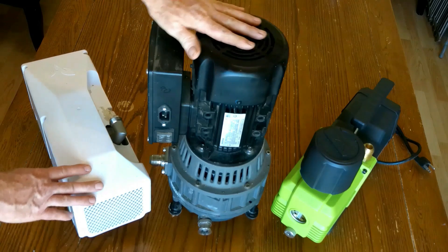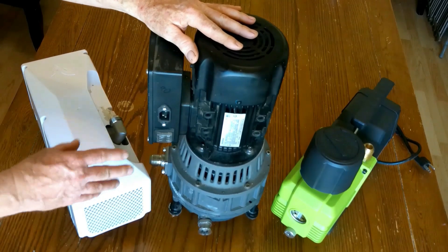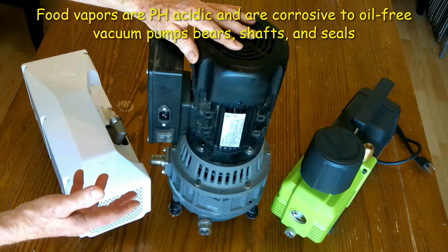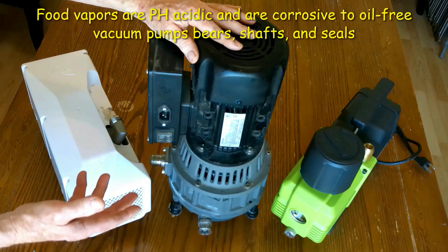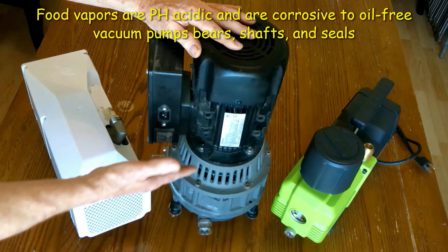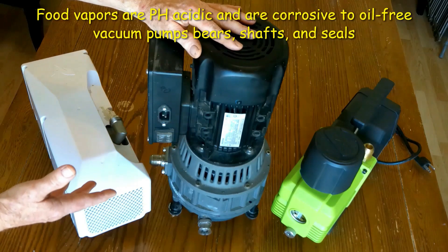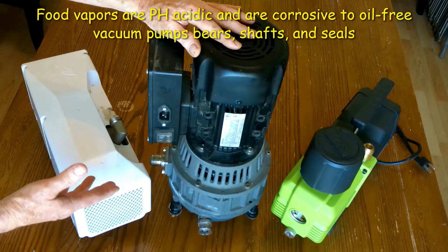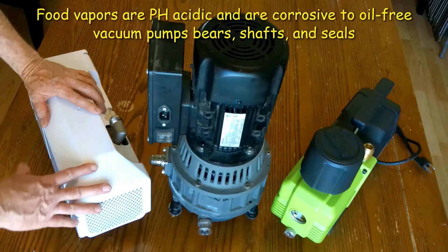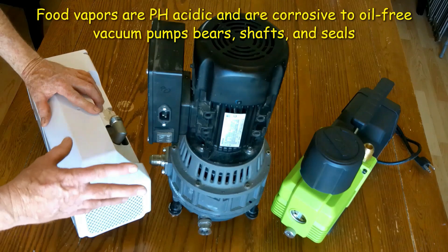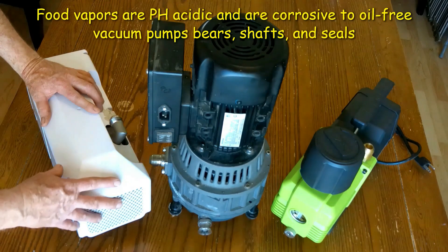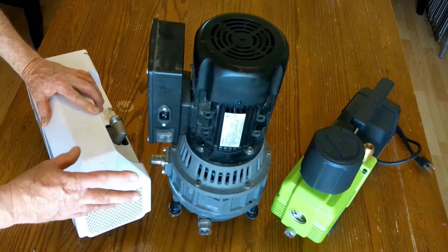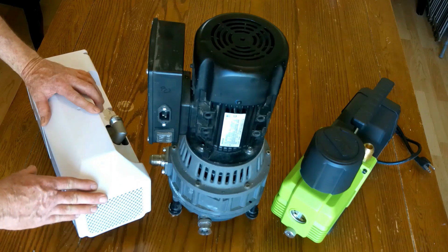The primary reason why I'm against oil-free pumps is that the moisture that comes out of a freeze dryer is acidic on the pH scale, and that moisture going into a pump that is not protected with oil is going to eat up that oil-free pump. An oil-free pump has no protection against acidic vapor and it's going to eat out the bearings, the shafts, and the seals. In just a year or two you're going to have to rebuild that pump.